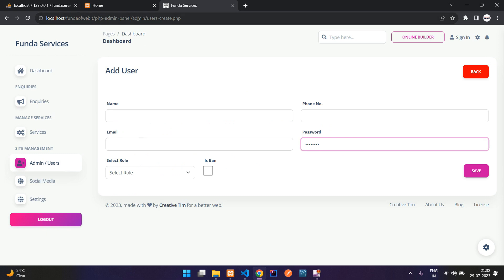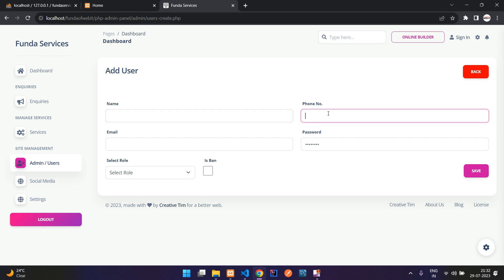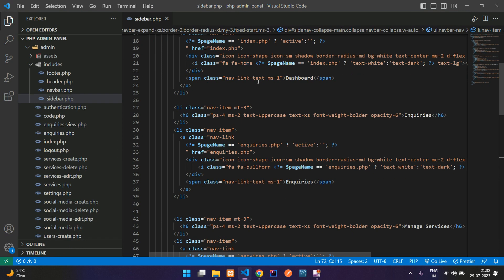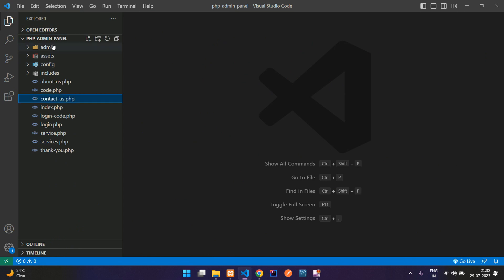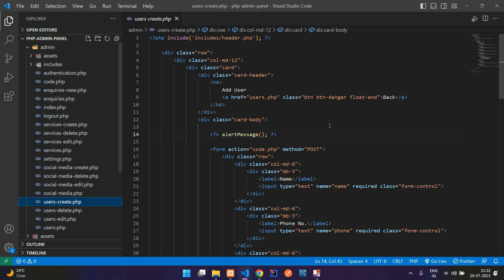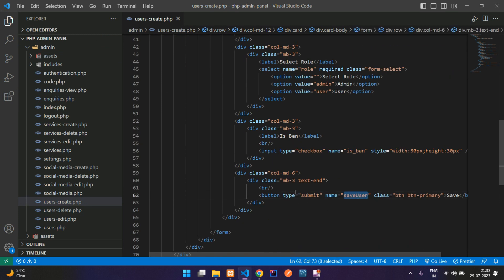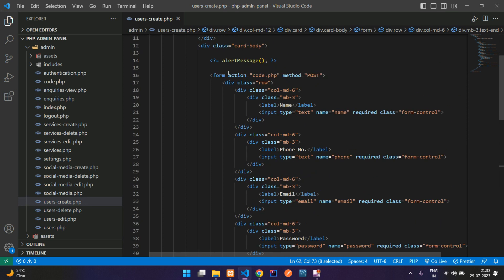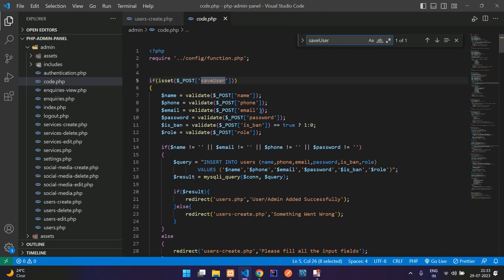Let's move inside the admin folder, where we are going to open the user_create.php file. There we are creating the user. Let's move to the save user button. On this form submit, we are going to the action that is code.php. Let's move on code.php and find the save user button. So here is our password input.